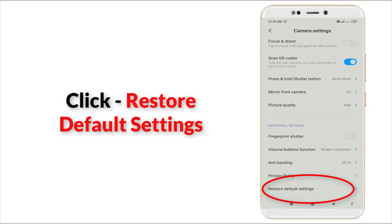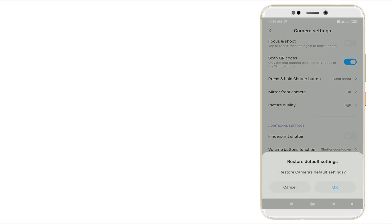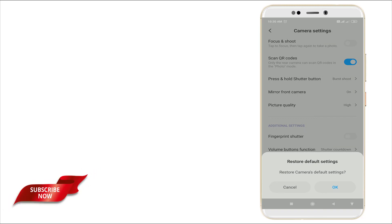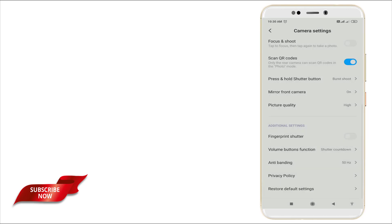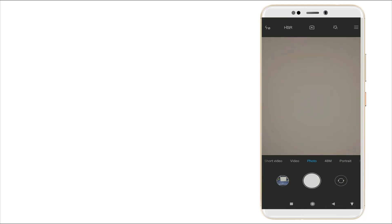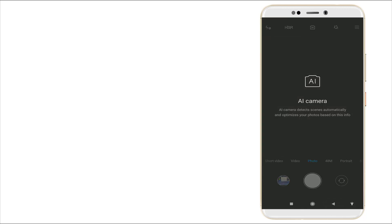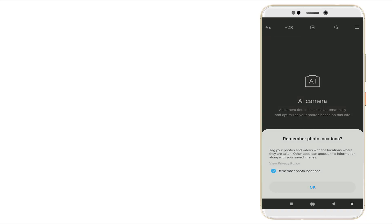can see 'Restore default settings' - this is the last option. Click it. A pop-up menu will appear: 'Restore default settings? Restore camera default settings?' Click OK. Once you click OK, you'll see 'Remember photo